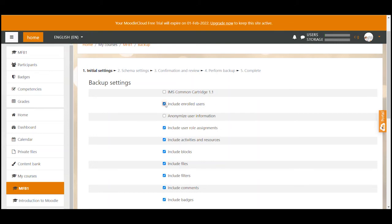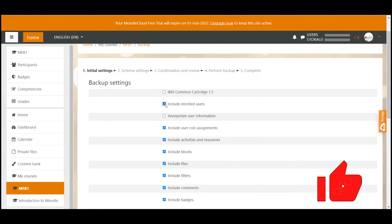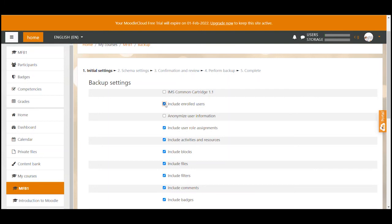The backup would then include the grades of users and all their contributions to activities. But please be aware if you then restore the course in a new site it is not a fresh course because it already includes all existing user contributions.